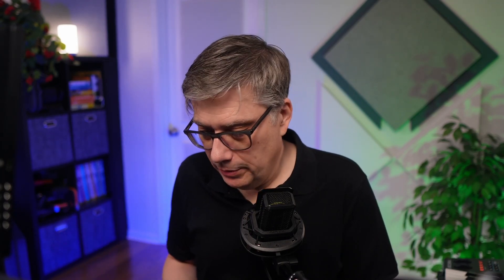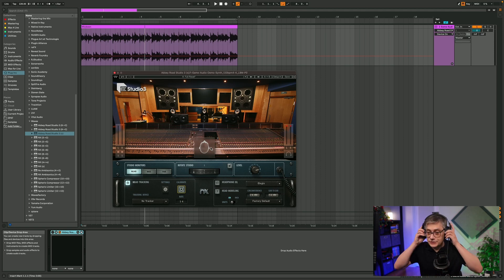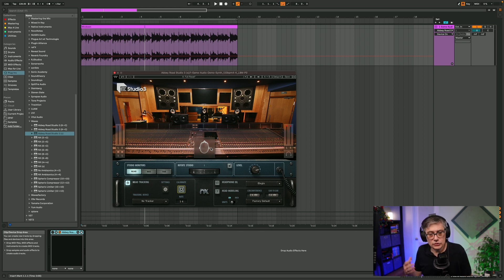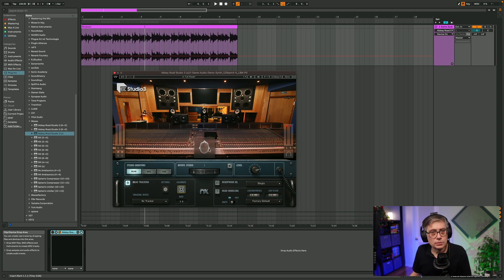I've decided to go with a Mac and Ableton Live because that is the easiest and most straightforward way to implement this. Let's first have a look at what we want to achieve. I've opened up an Ableton Live session with the loop I used last week, and I've also loaded up Abbey Road Studio 3 to give you some idea of what I'm talking about in terms of head tracking. Let's have a listen to the actual loop as a quick reminder.